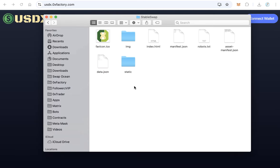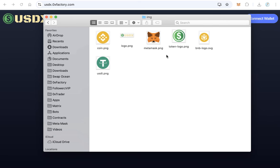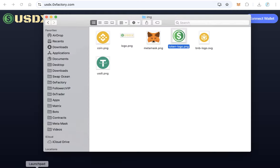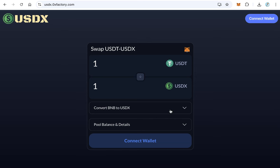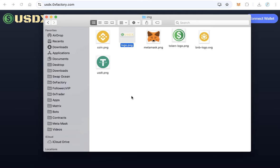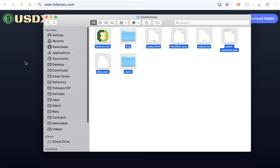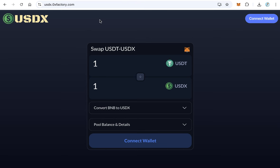Back in the folder, after editing data.json, open the image folder. Here you must replace the token logo, which will appear as your stable coin logo on the website, and also replace the main logo image. Substitute both with your own logos. After that, upload all the files to a subdomain, for example swap.yourwebsite.com or tokenname.yourwebsite.com — similar to usdx.0xfactory.com.